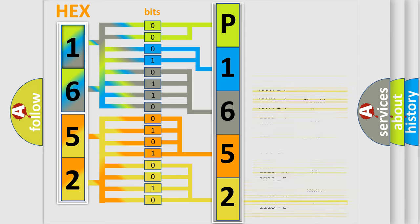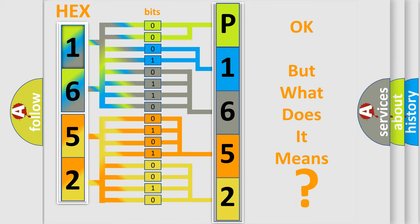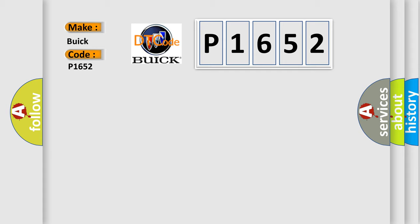We now know in what way the diagnostic tool translates the received information into a more comprehensible format. The number itself does not make sense to us if we cannot assign information about what it actually expresses. So, what does the diagnostic trouble code P1652 interpret specifically for Buick car manufacturers?